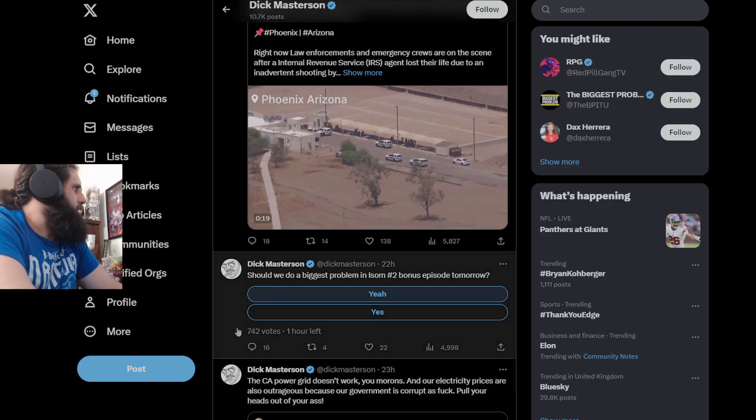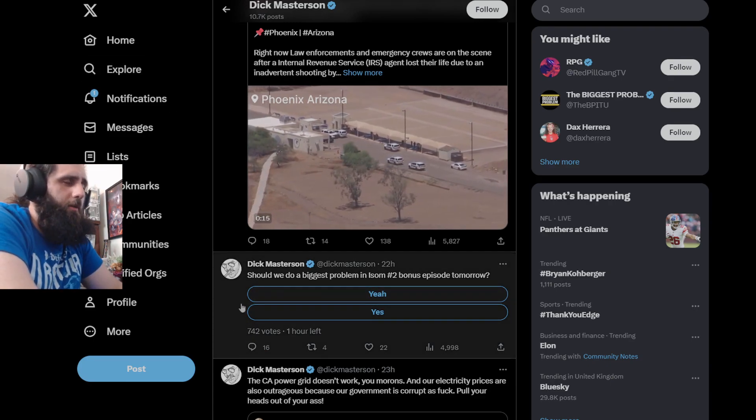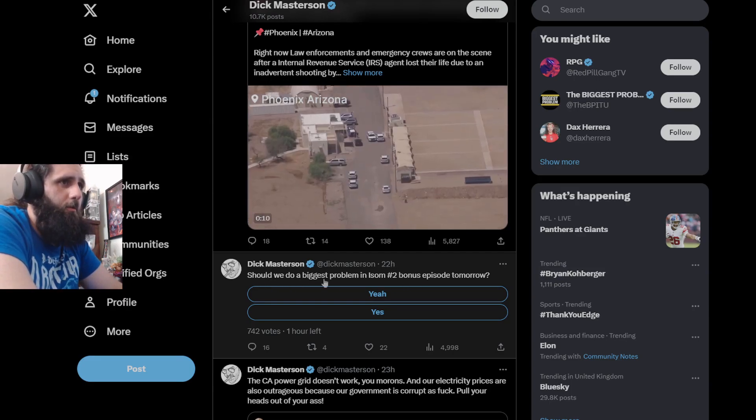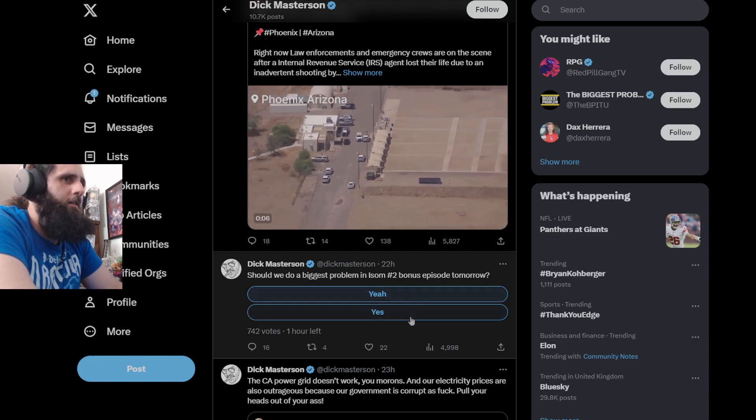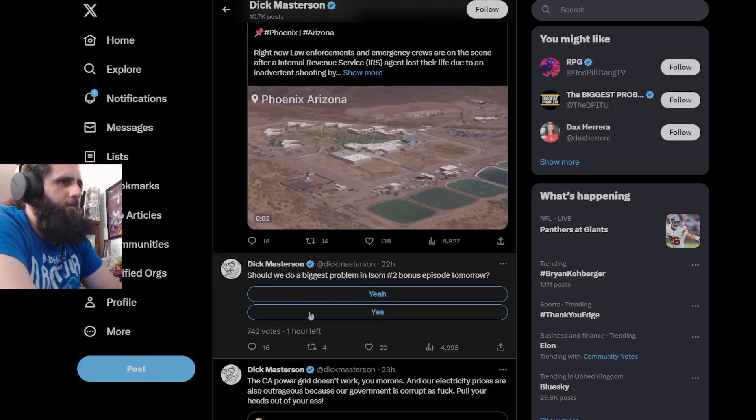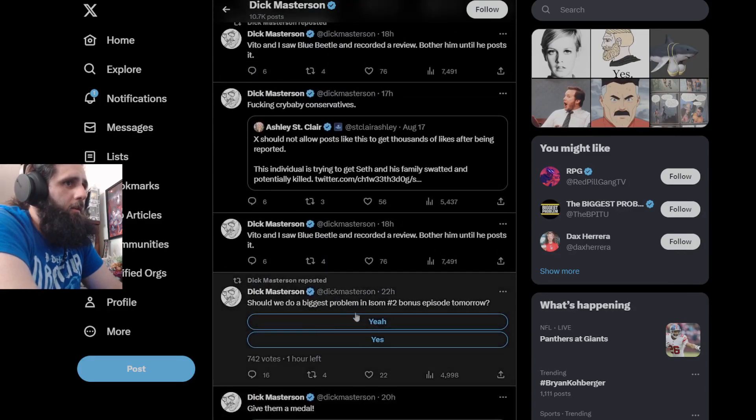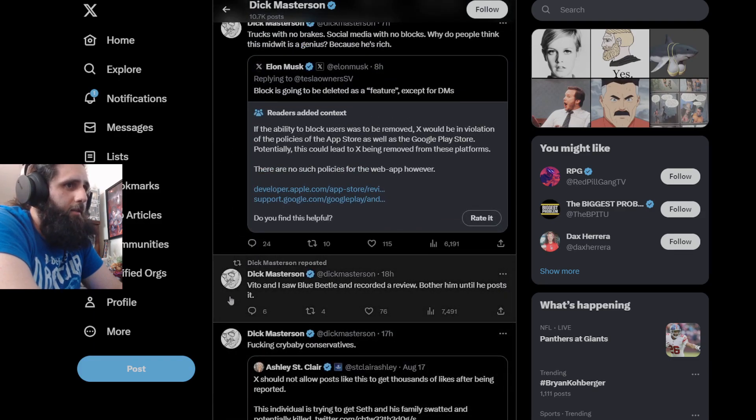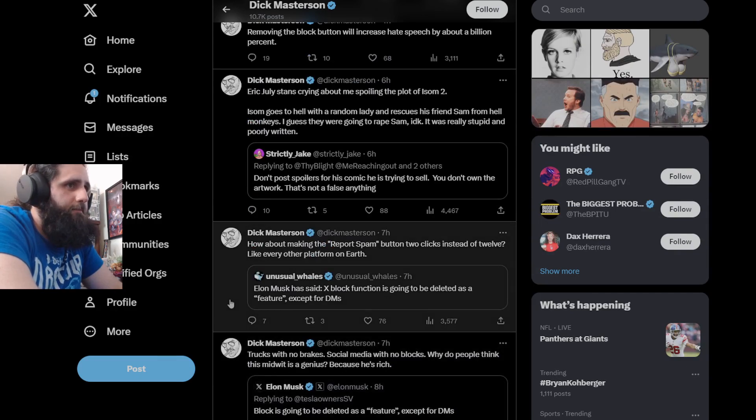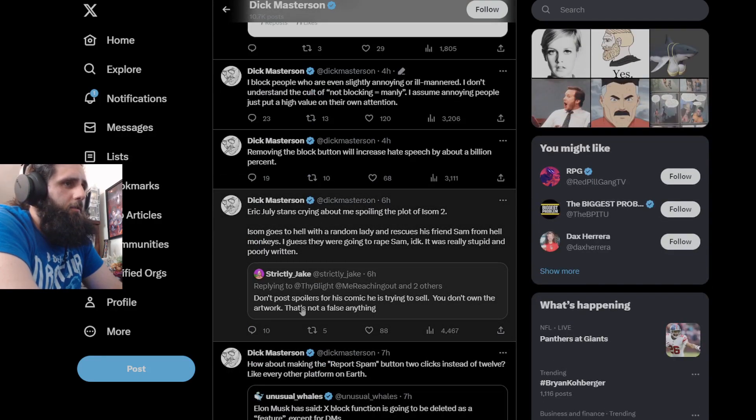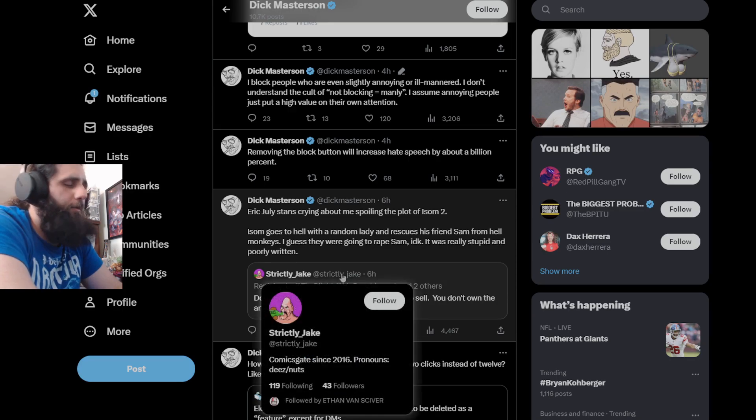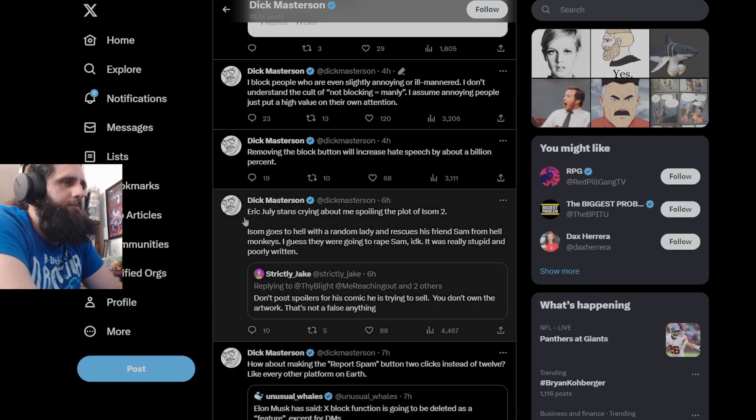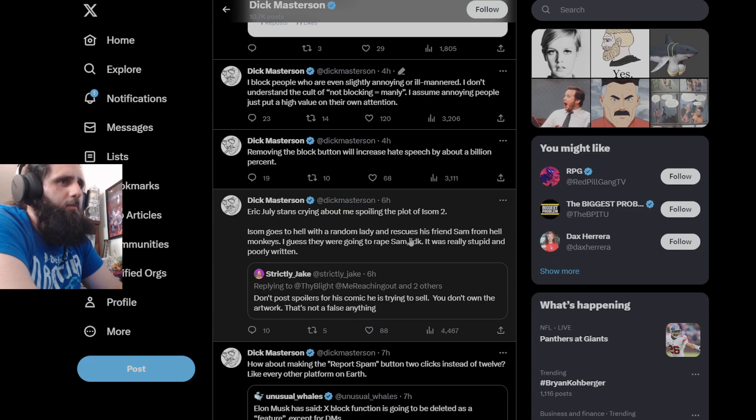Moving on over to Dick Masterson's, or Buster Baxter's Twitter, he asked 22 hours ago, should we do a biggest problem in ISOM #2 bonus episode tomorrow. Of course he puts 2 yes because he knows he'll get completely destroyed if he puts a no. He retweeted it because he just has to, right, he has to do that because he literally has nothing else. Don't post strictly Jake says, don't post spoilers for his comic he's trying to sell. You don't own the artwork, it's not a false anything because it's not false flagging when you're promoting pirated material illegally.